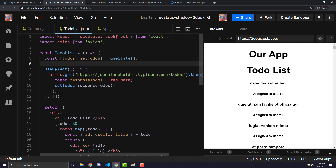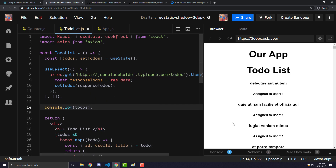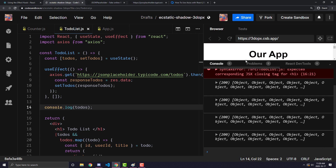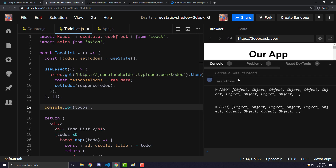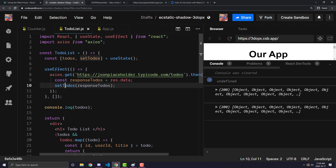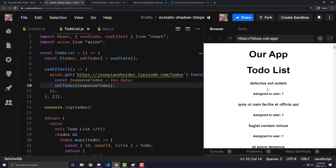If we console.log the todos variable, you'll see that the first couple of times the component renders you'll get undefined, but then it finally makes the API request, updates the variable, and you see all 200 todos in the response. That is pretty much how using useEffect with an Axios API request works.